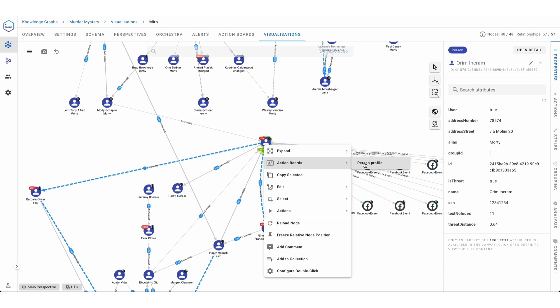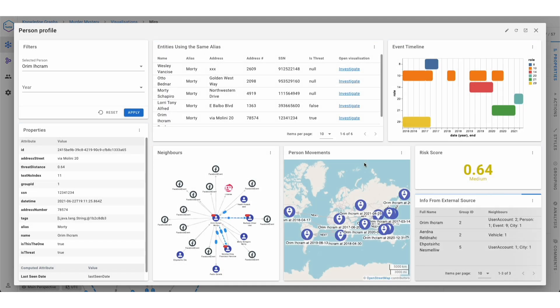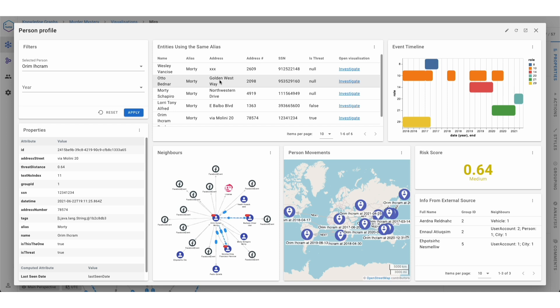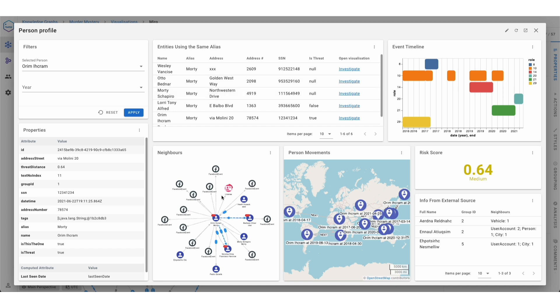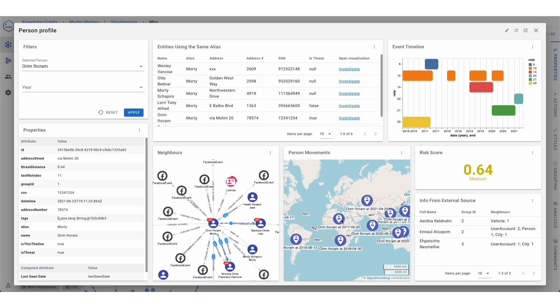For example, it is possible to create Entity Profiles. An Entity Profile Board allows you to collect all the important information about an entity in a single view, so the user doesn't have to find this data individually. On the board, you can combine data from tables, graphs, and maps, such as this person movement's map.